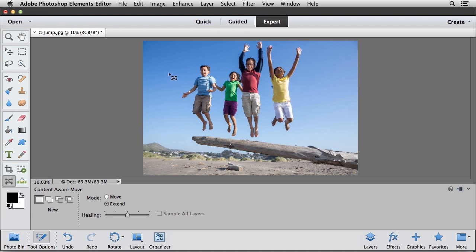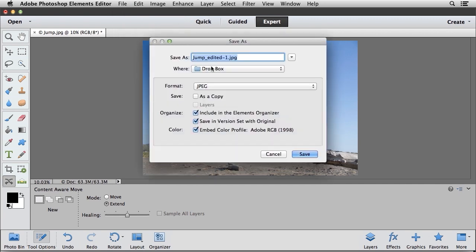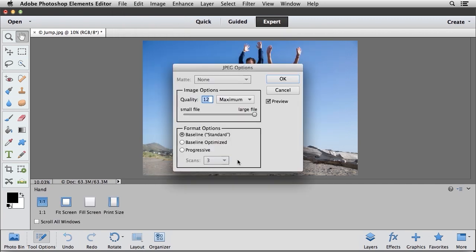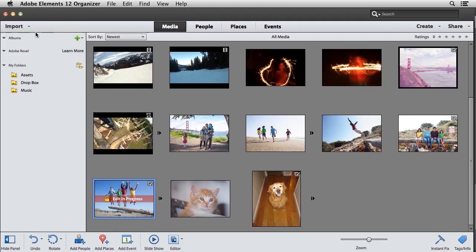So once you're satisfied with that, we can go ahead and go to File and choose Save. I'm going to save it as an edited version, and I'll go ahead and just save that image. Go ahead and click OK. And I'm going to close that image, return to my organizer, and we're going to take a look at one more example that's a bit more complicated.